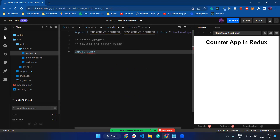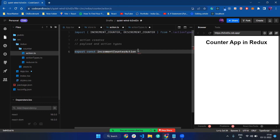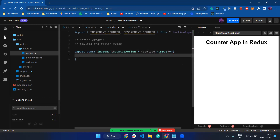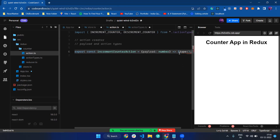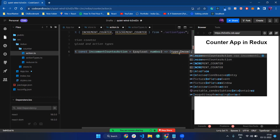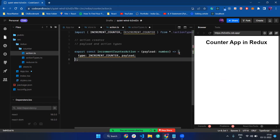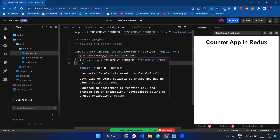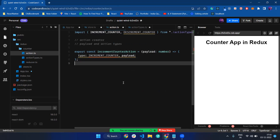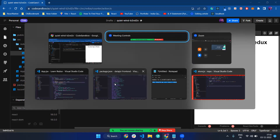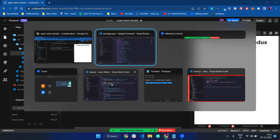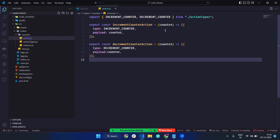I make export const increment counter action. It takes a payload — in my case the payload will be a number. It returns an object with type equal to increment counter and we return the payload. We return that function with the type and a sticker type, in my case increment counter and a payload.